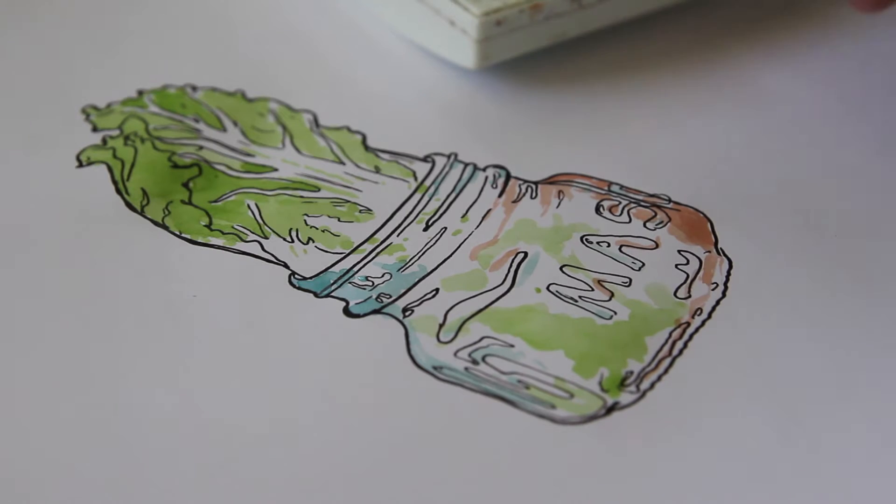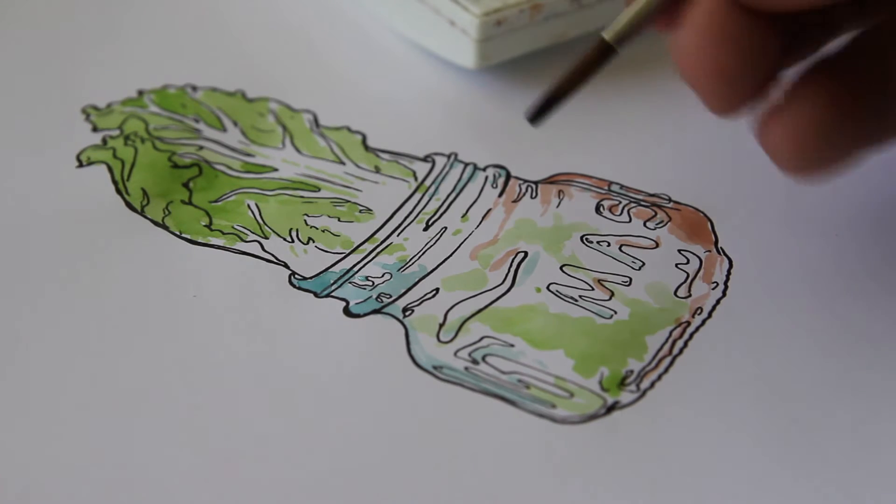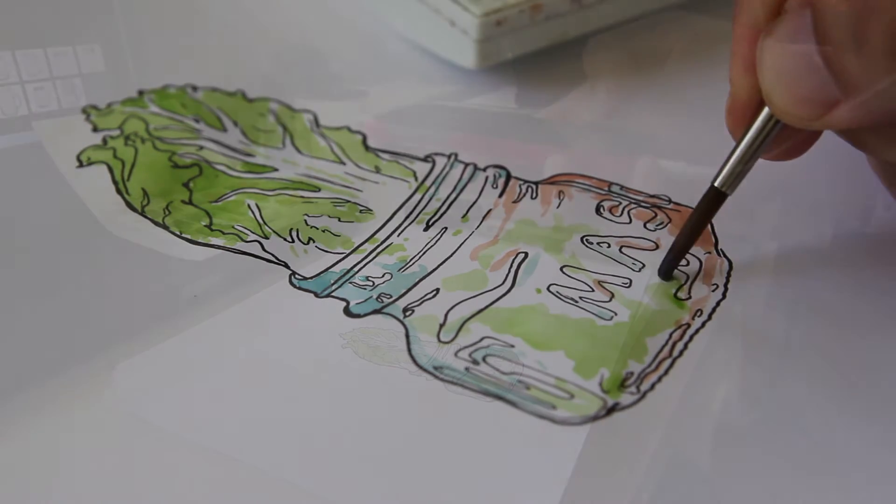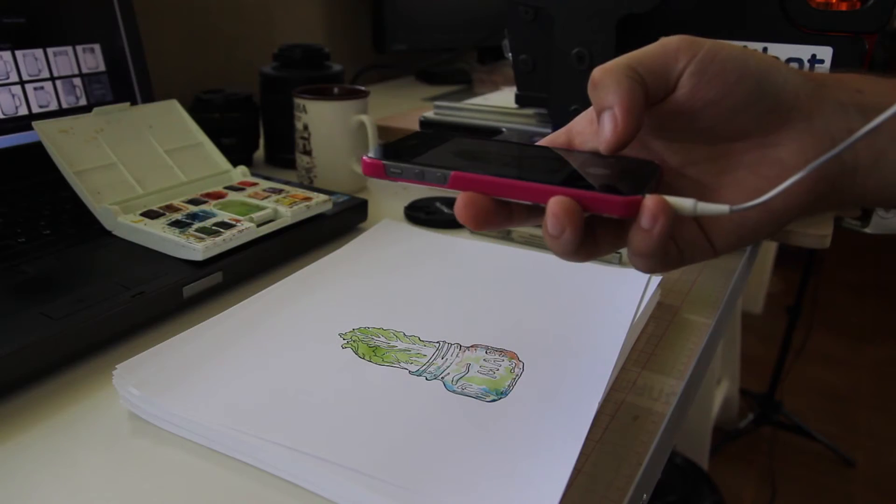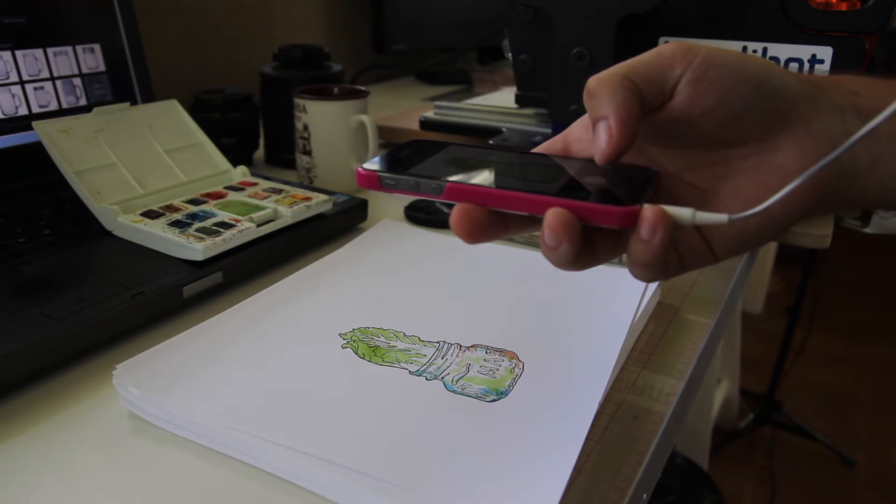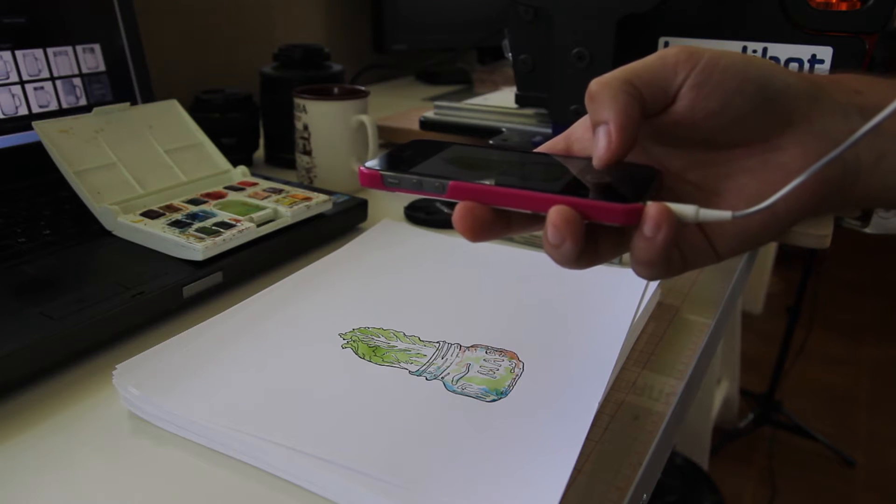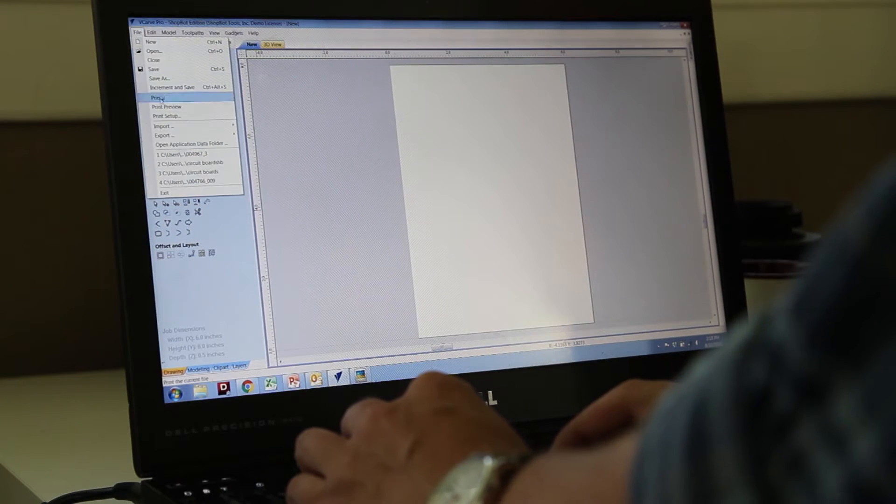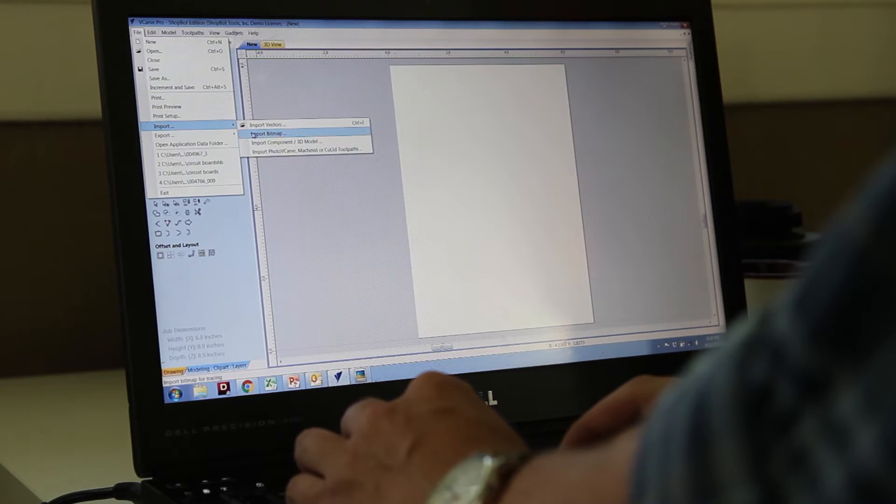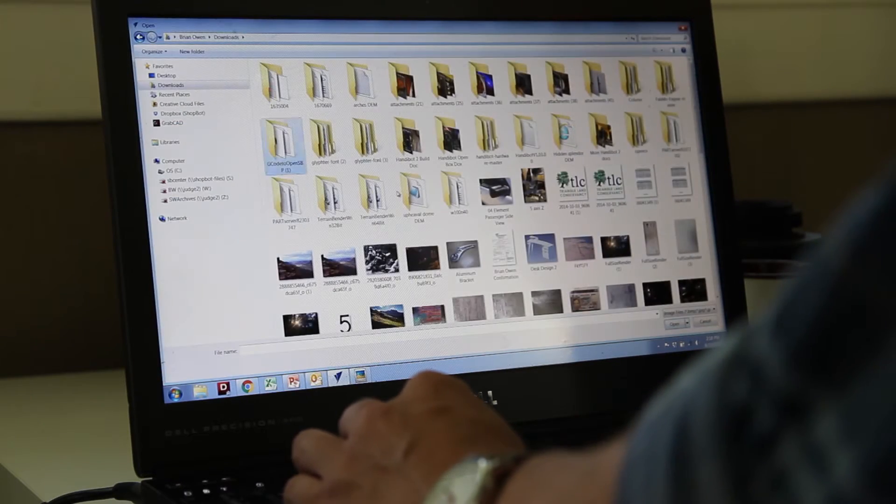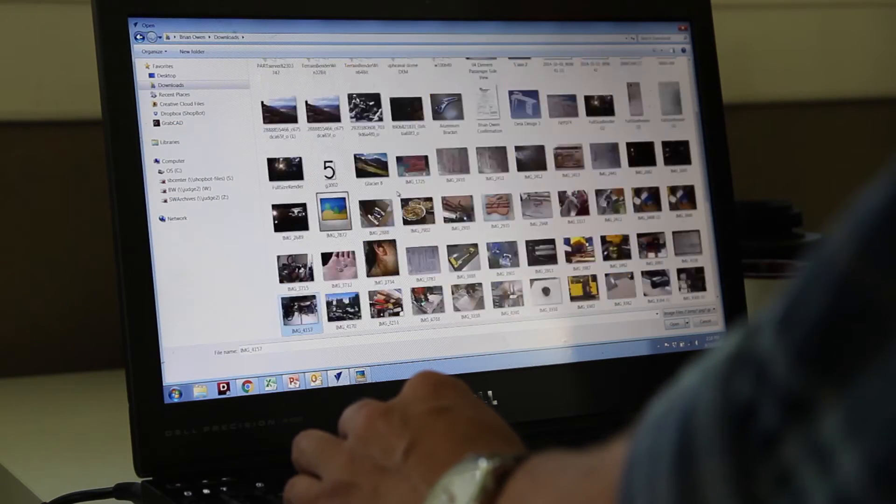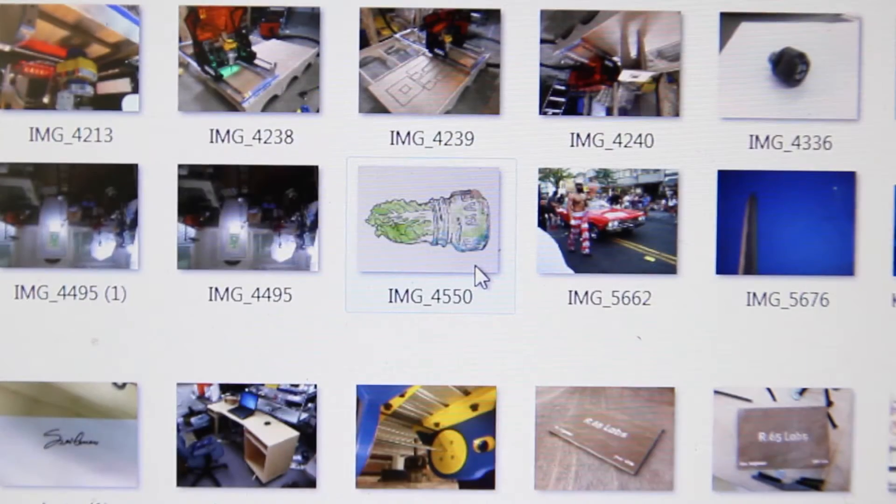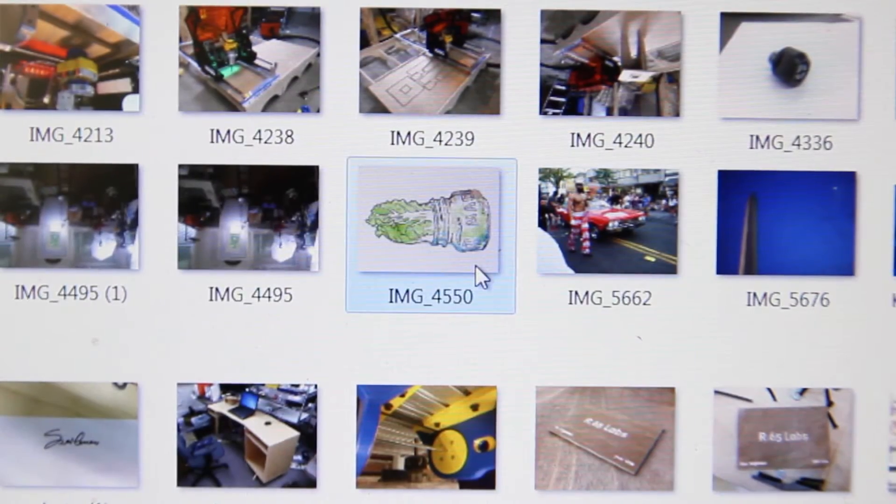So I just copied a couple of images, photographs that I found online in a pen and ink sketch and colored them in with watercolor. I just snapped a picture of the drawing with my phone and then imported that picture into VCarve.